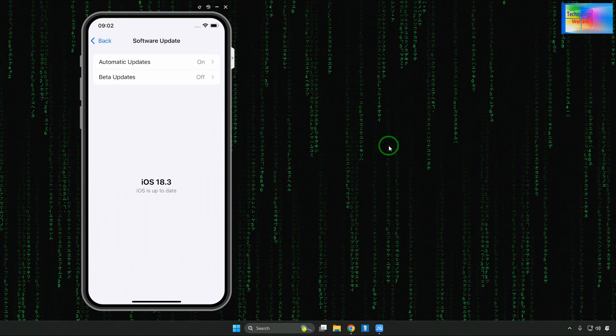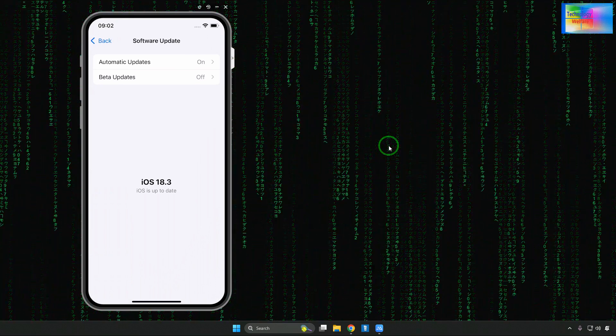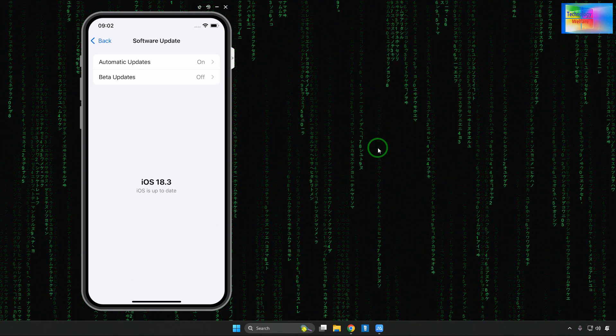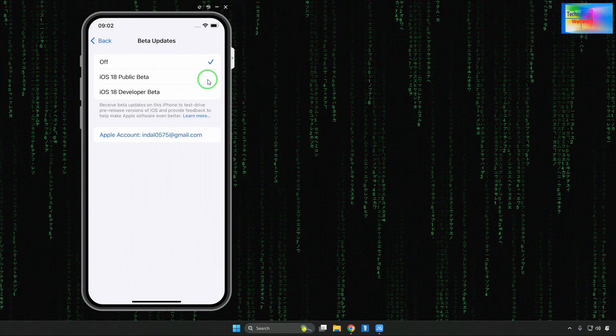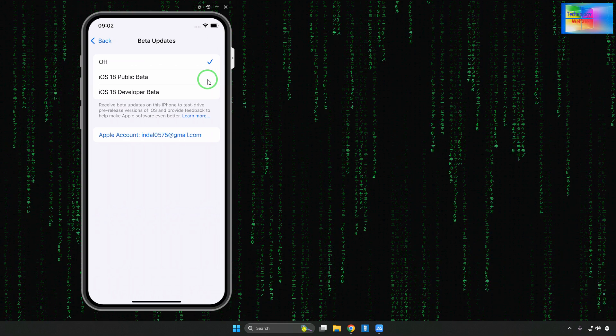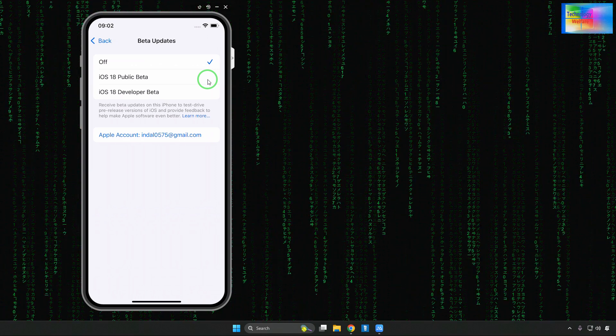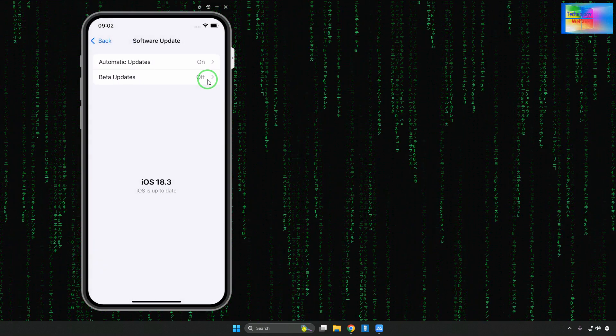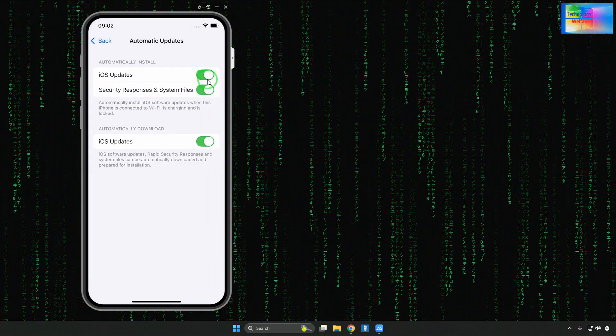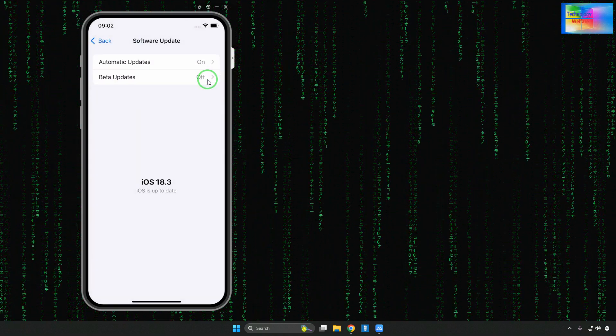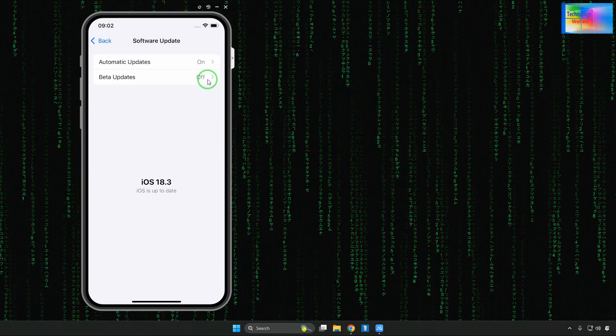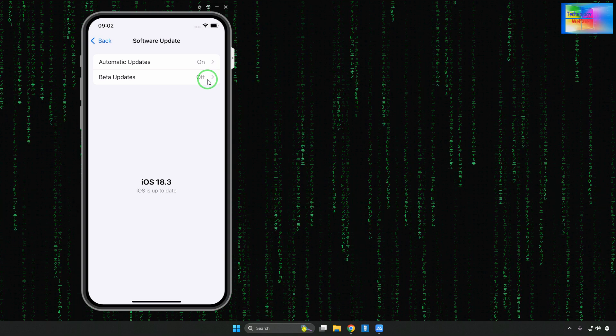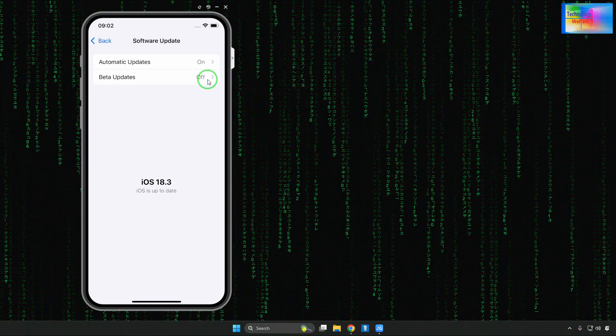Now it's trying to check it out. It says that it's up to date. What we will do is we will go to beta options. Let's see beta options - we have iOS Public Beta and Developer Beta options. If I go for automatic updates, the device is not recommending a downgrade.